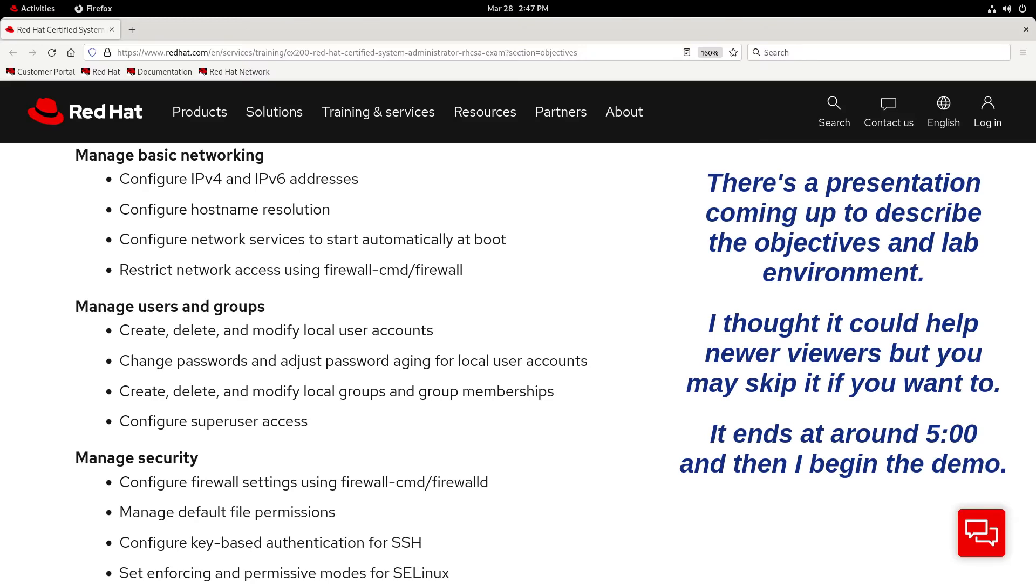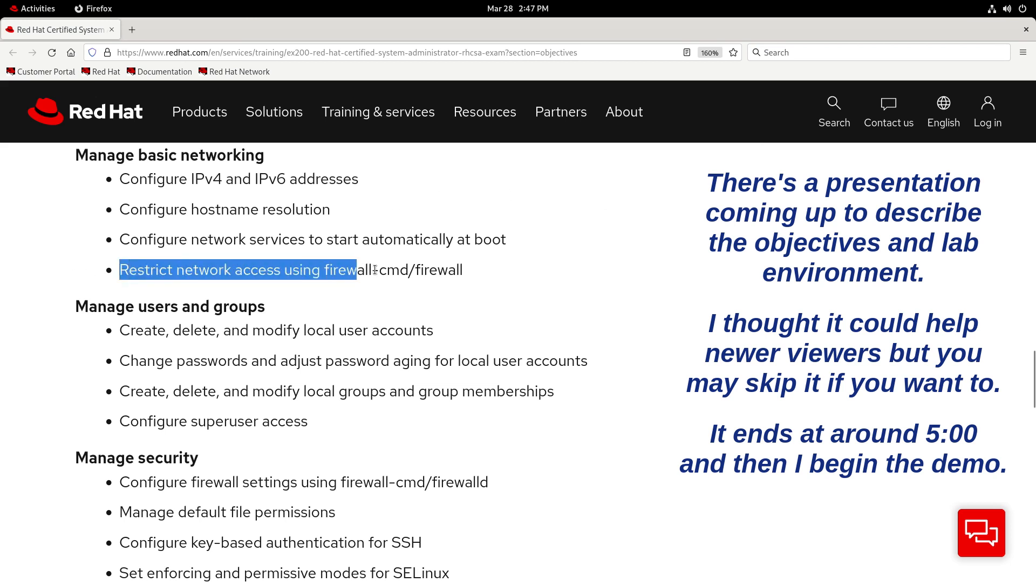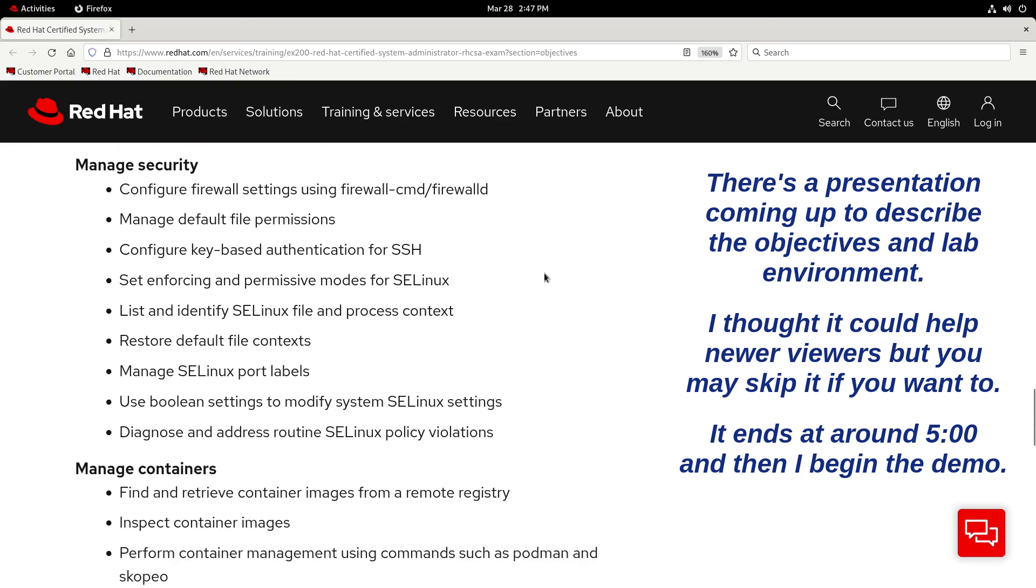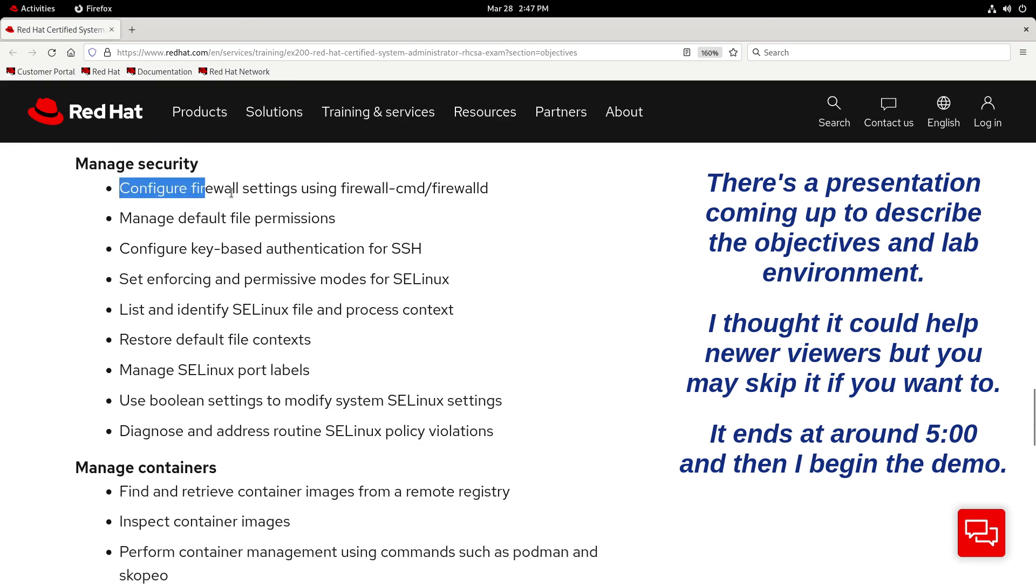Hey, what's going on everybody? Today we'll be working with FirewallD for the RHCSA. When it comes to exam objectives, we have this one called Restrict Network Access Using Firewall CMD slash Firewall, and then the second one down here under Manage Security called Configure Firewall Settings Using Firewall CMD slash FirewallD.